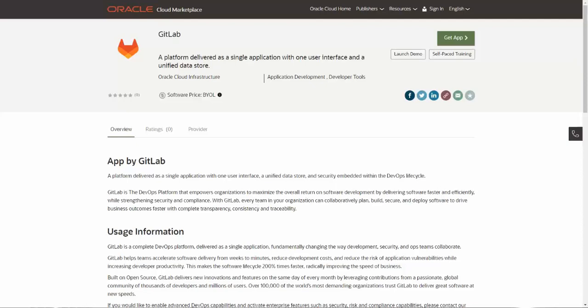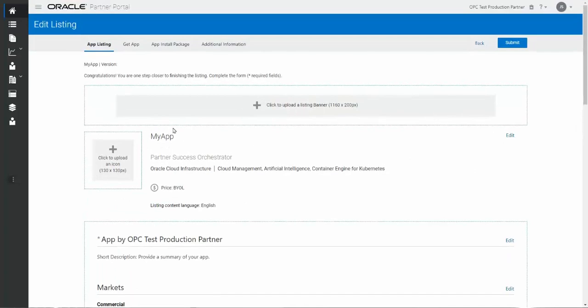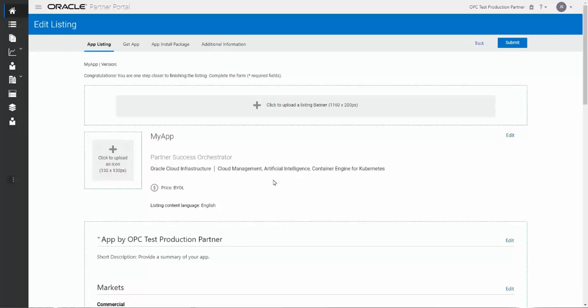So switching back to the portal. If you are entering all this information here, the purpose of the partner portal is that the partner is 100% in control at all times of the listing process for both the creation, the publishing, and if need be, changing and or withdrawing listings in the future. And as I mentioned with the help screens, the idea is to make it so that it's as self-serve as possible, but there is support available.